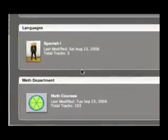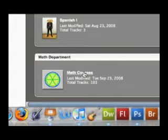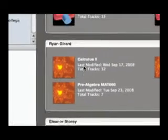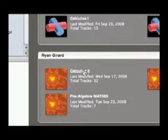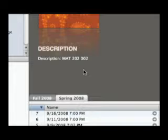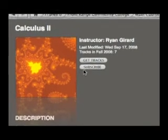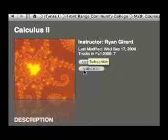Here you can see I'm in the Frontrange iTunes U site. I click on Math Courses, and that takes me to different courses by different instructors. I click on Ryan Gerard's Calculus 2 class. Now I'm inside of his course — this is where you can get at the Subscribe button, so you'll click on it.